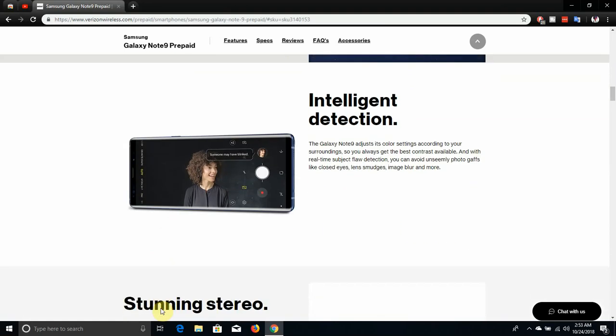Intelligent detection. This is a camera feature that's new in the Galaxy Note 9. It uses color settings according to your surroundings so you can always get the best contrast available. And with real-time subject flaw detection you can avoid unseemly photographs like closed eyes, lens smudges, image blur and more. So it'll let you know if someone has their eyes closed and all that. That's pretty interesting there.